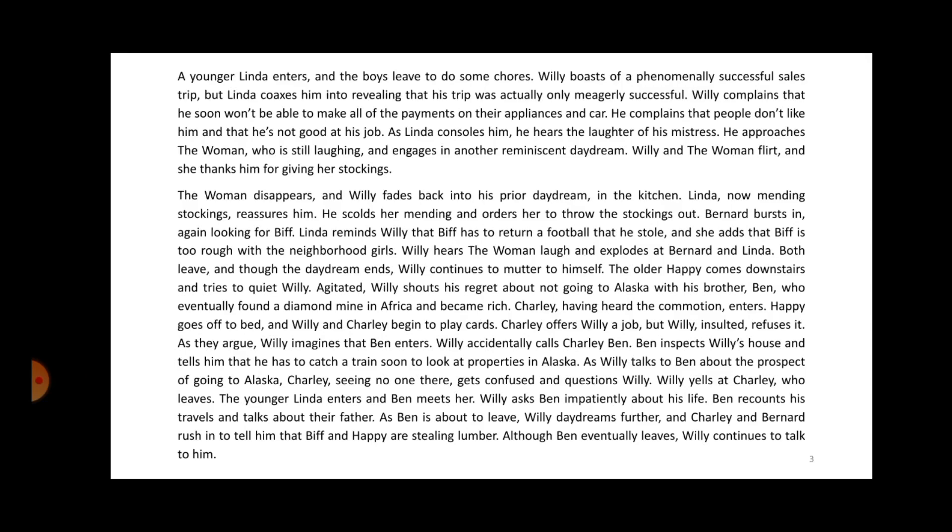As they argue, Willy imagines that Ben enters. Willy accidentally calls Charlie 'Ben.' Ben inspects Willy's house and tells him he has to catch a train to look at properties in Alaska. As Willy talks to Ben about going to Alaska, Charlie, seeing no one there, gets confused and questions Willy. Willy yells at Charlie, who leaves. The younger Linda enters and Ben meets her. Willy asks Ben about his life and Ben recounts his travels and talks about their father. As Ben is about to leave, Charlie and Bernard rush in to tell Willy that Biff and Happy are stealing lumber. Although Ben eventually leaves, Willy continues to talk to him.